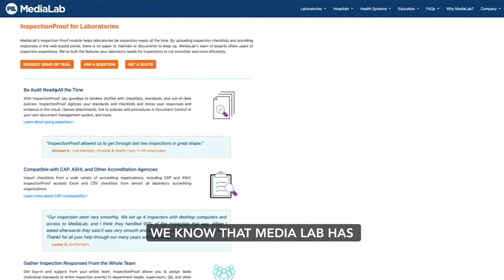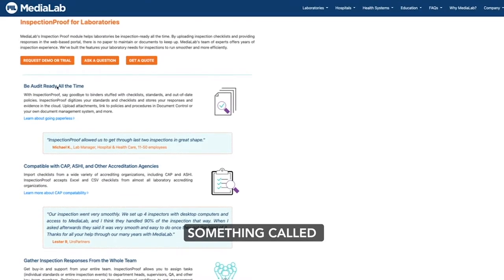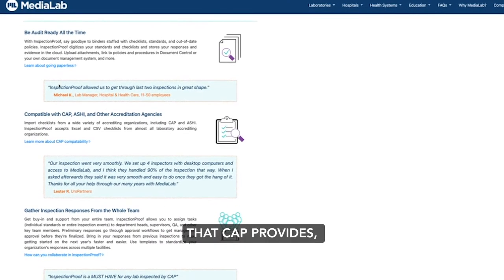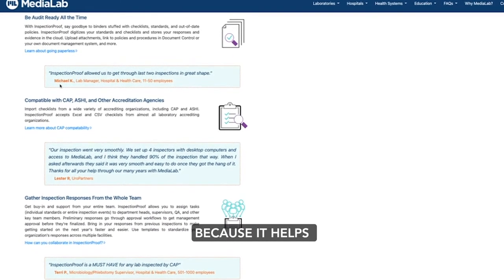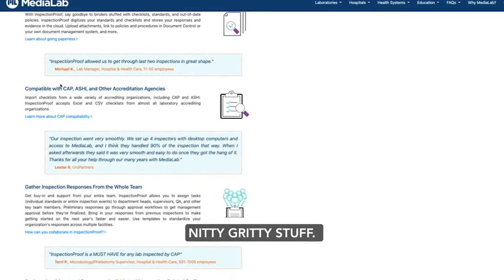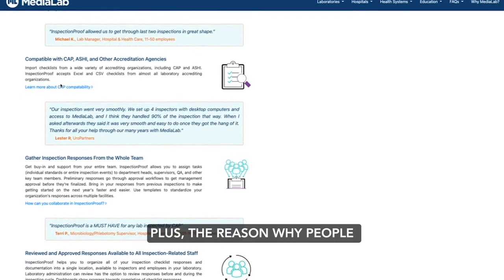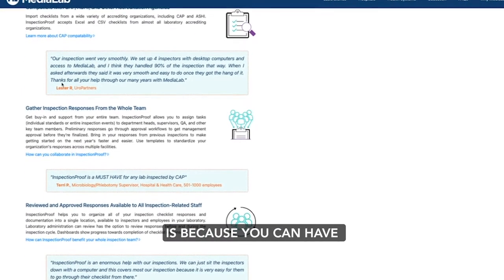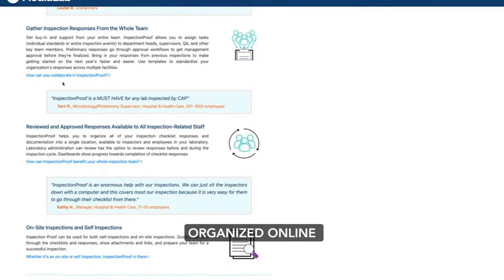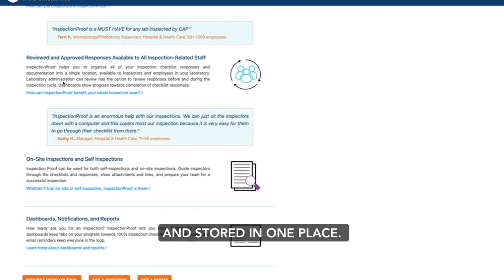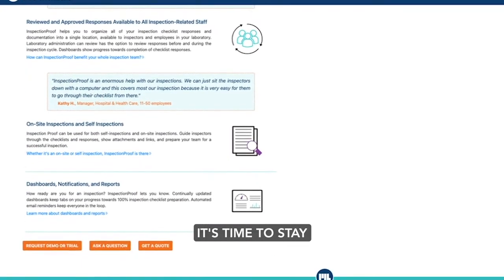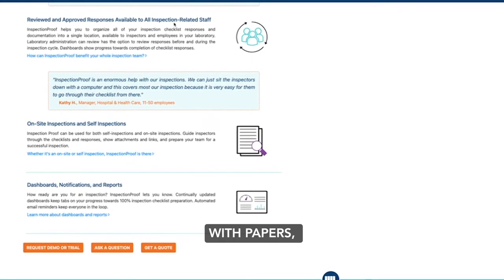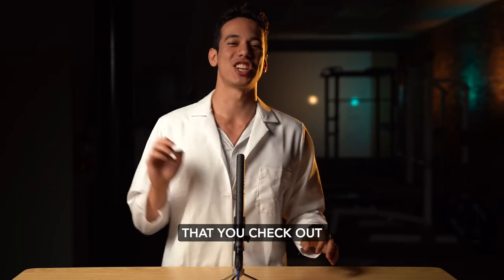We know that Media Lab has something called an Inspection Proof where you can upload the checklist that CAP provides, which is super helpful because it helps you keep track of the nitty-gritty stuff. The reason why people like having an online system is because you can have all the documents organized and stored in one place. So instead of having tons of binders with papers, we highly recommend that you check out an online system.